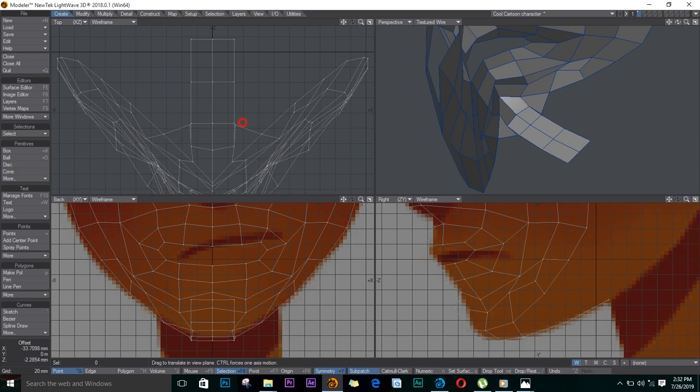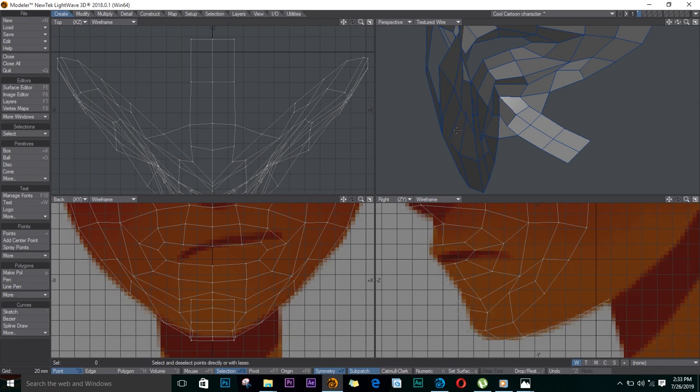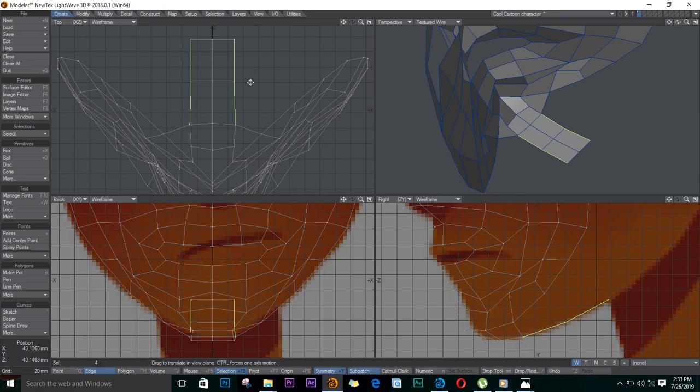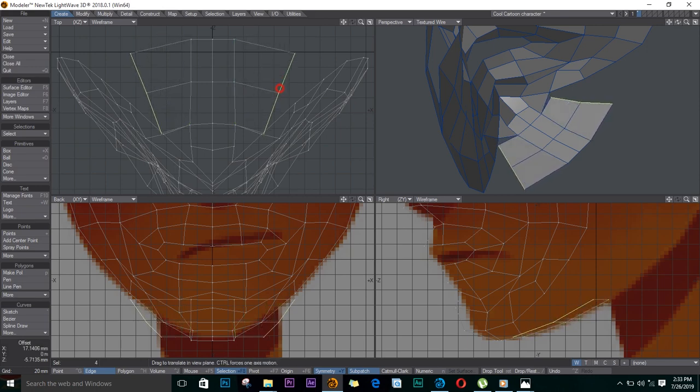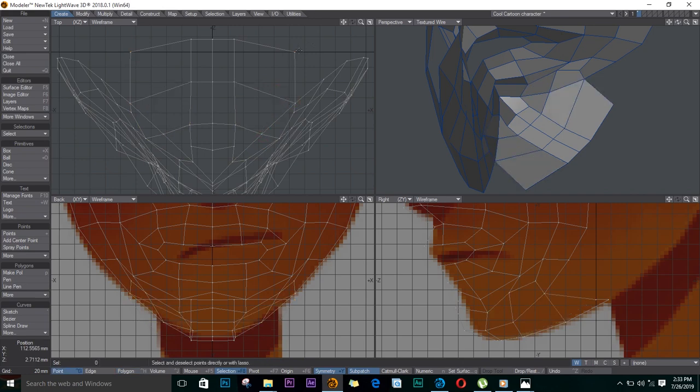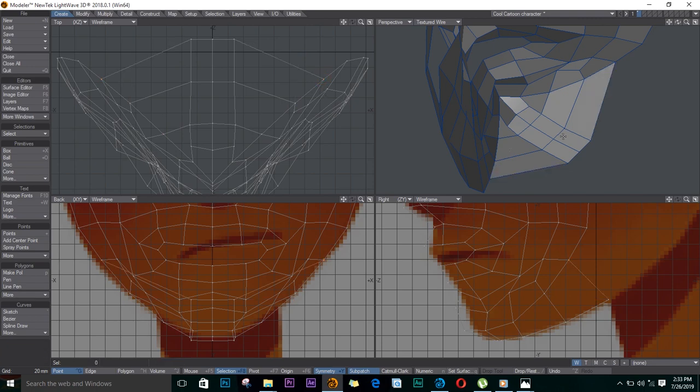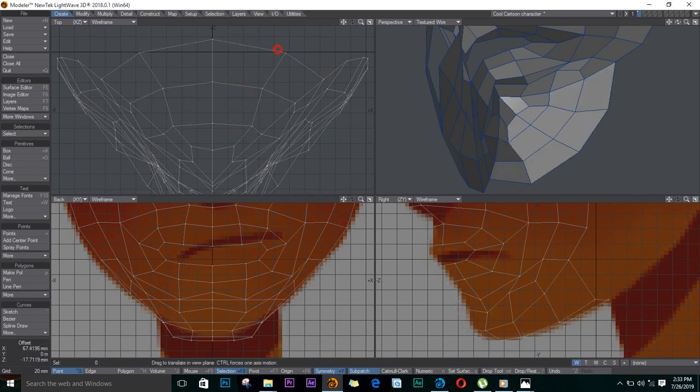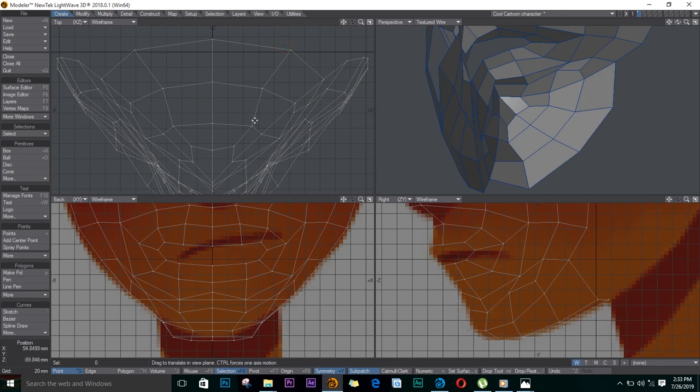I'll weld these two. I'll select these edges and extrude, move them out like this. And then I'll start selecting these points and weld, Ctrl W. Now to adjust some of these points.